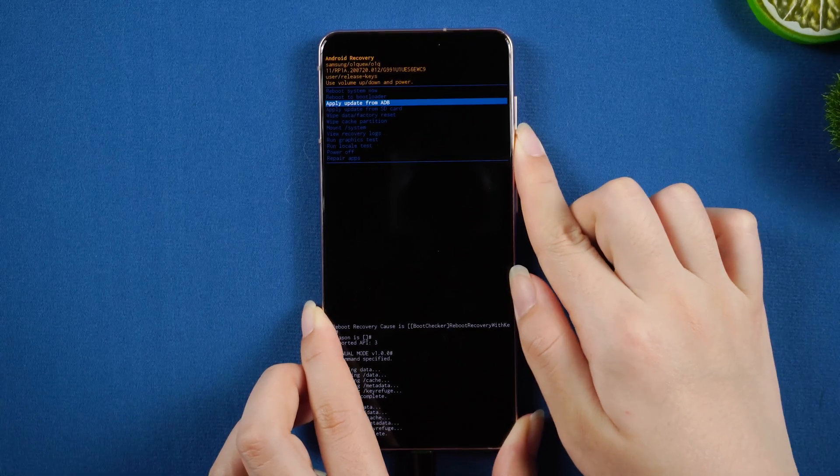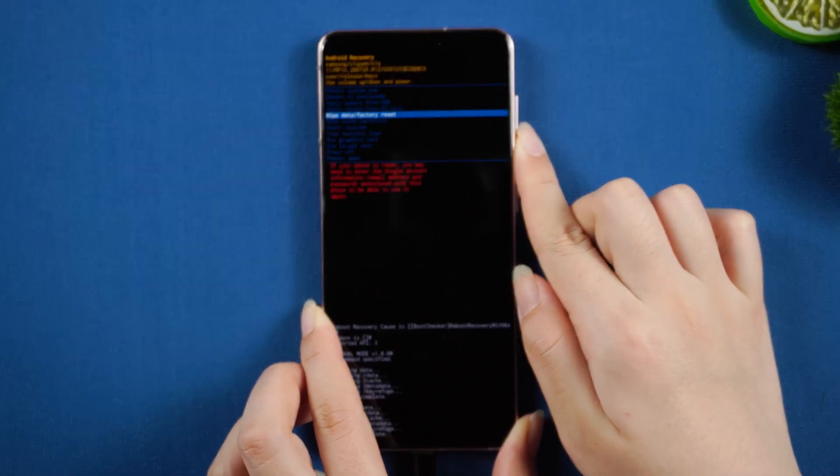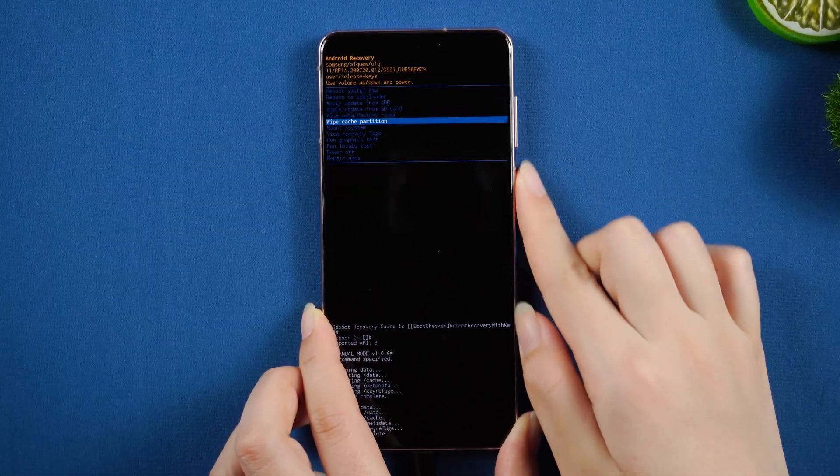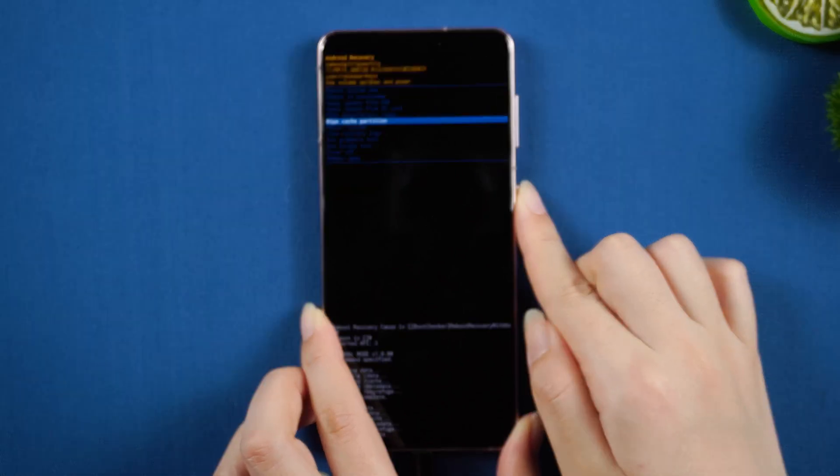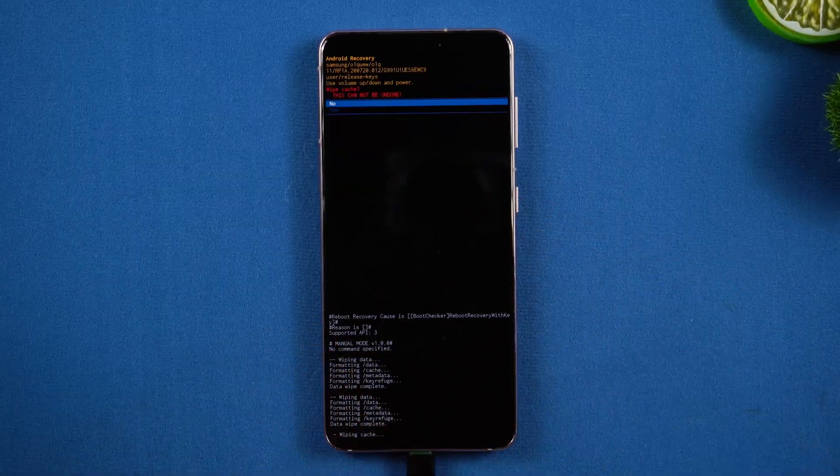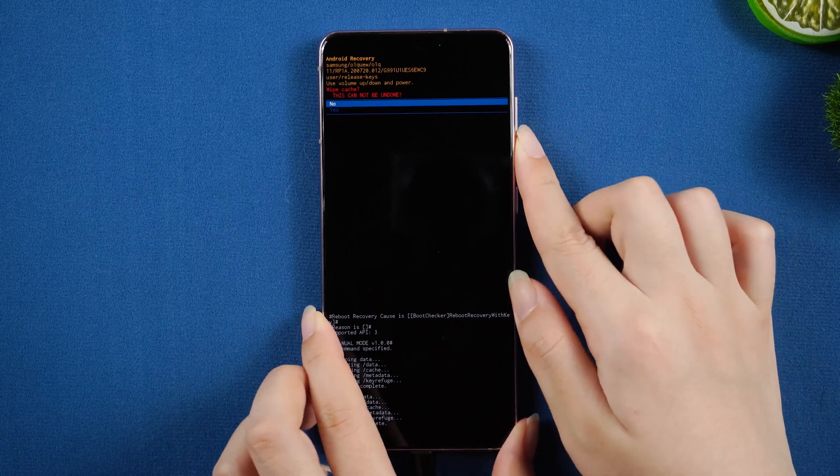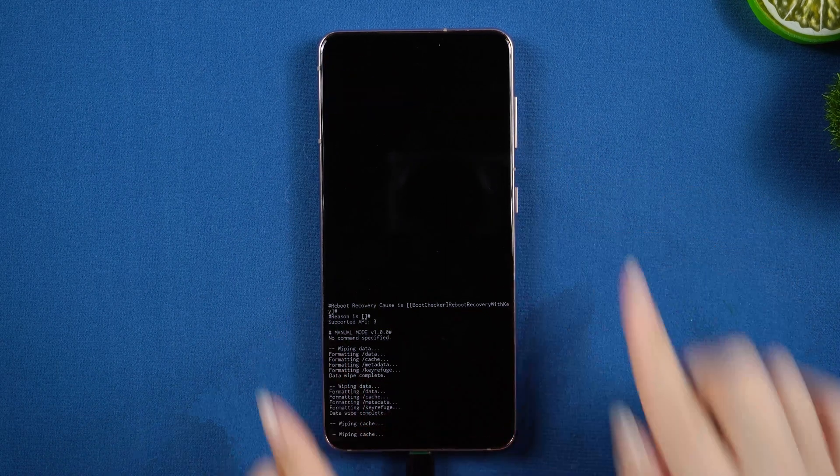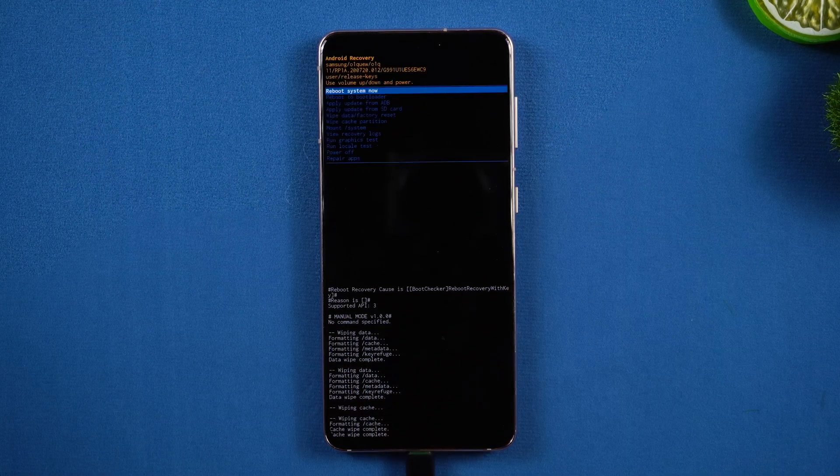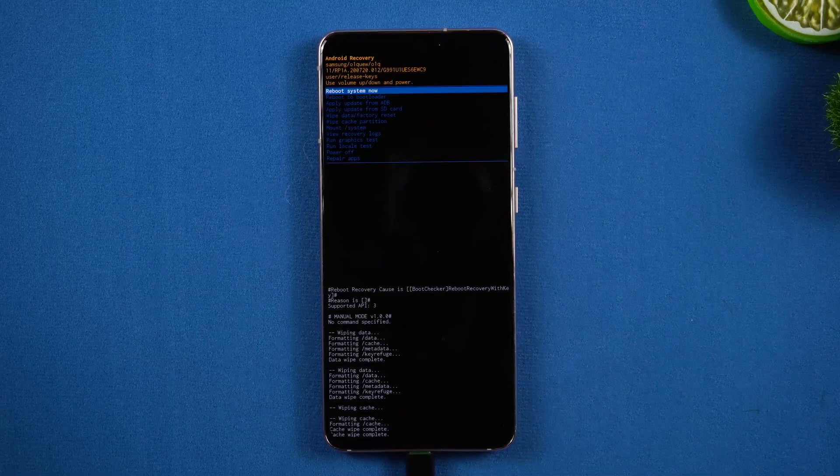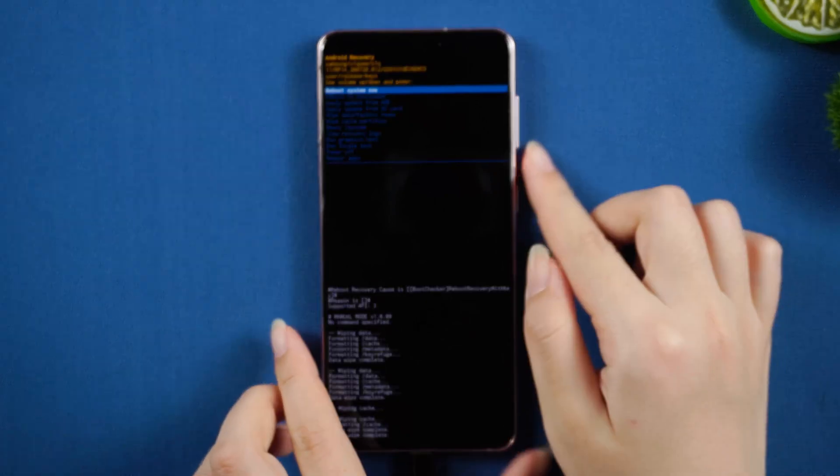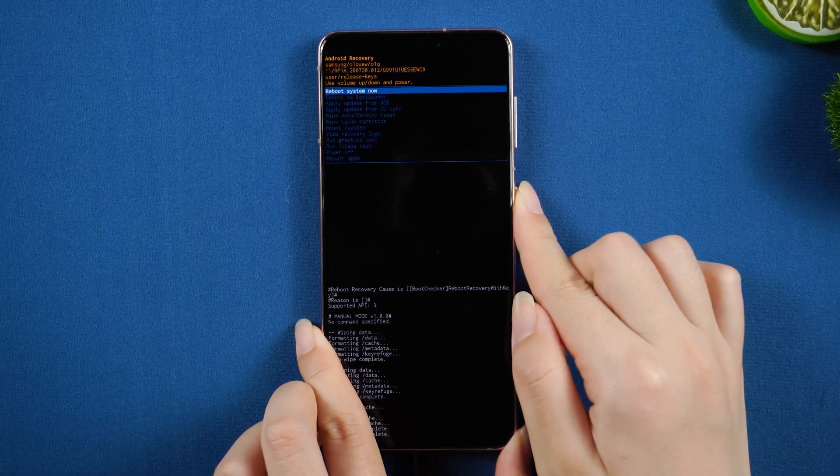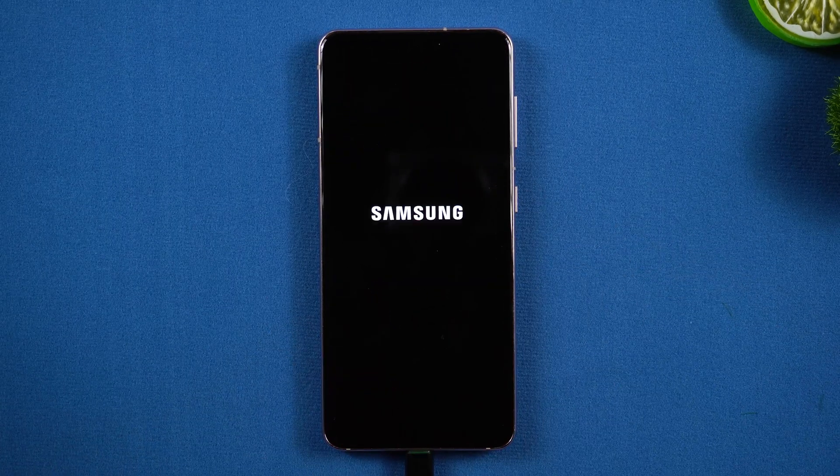Then select the Wipe Cache Partition, click Yes to confirm. Select the option Reboot System Now and click the power button to confirm.